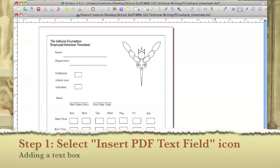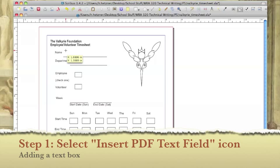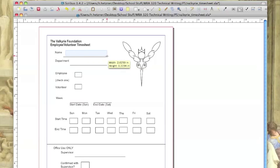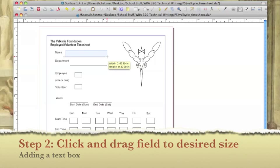Select the insert PDF text field icon located in the right corner of the Scribus toolbar. Move your mouse to the right of the name field. Click your mouse and drag the red rectangle until it's the exact size you need and that's it.